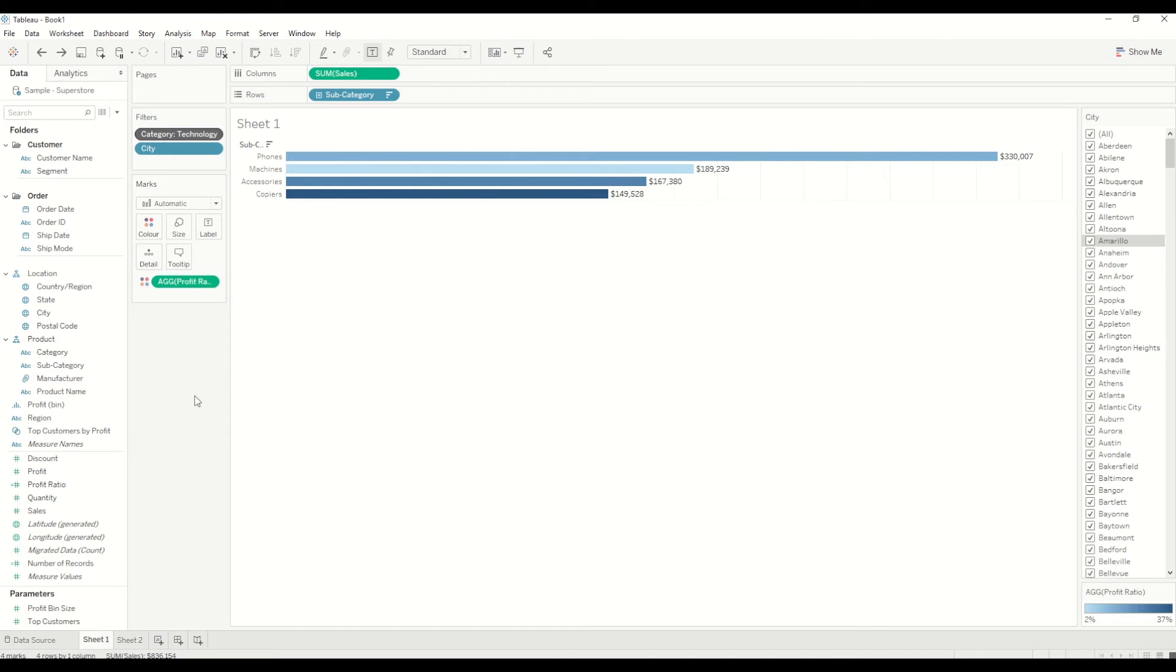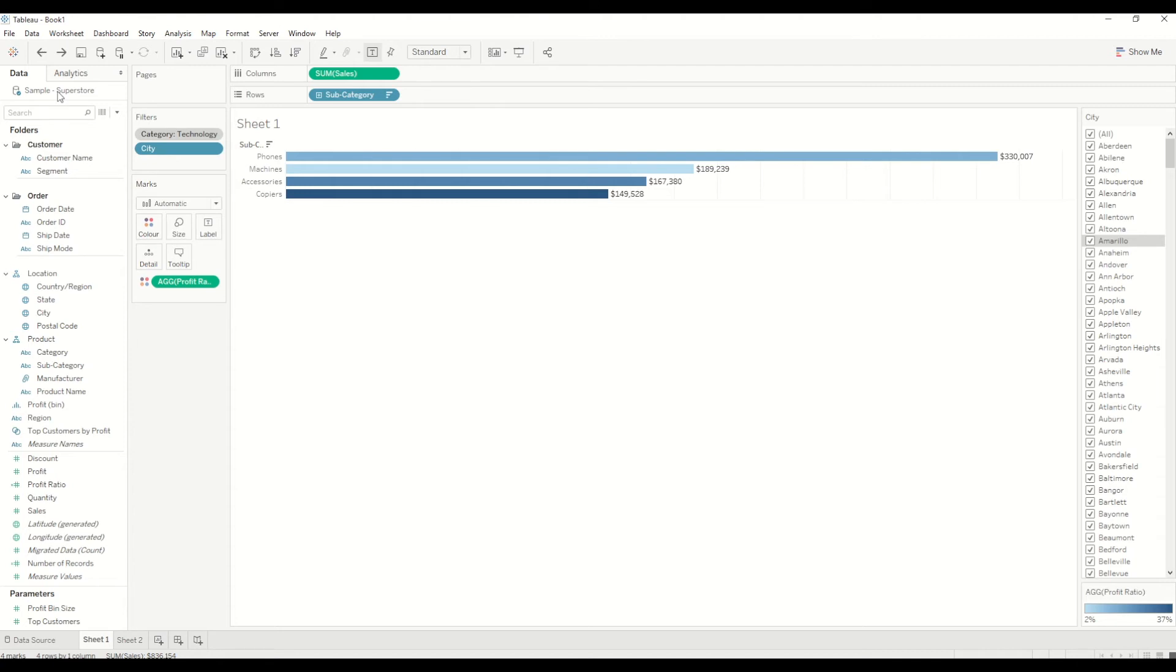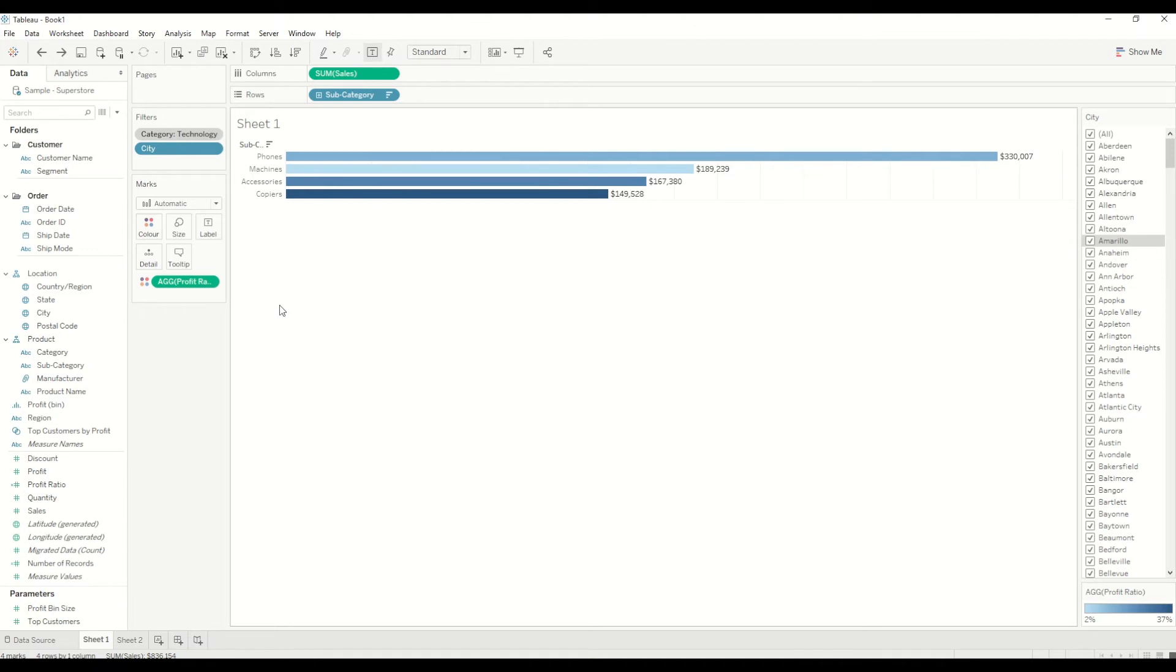I want to talk about how it is different from data source filters or extract filters. Basically, we are bringing the entire data set into our worksheets in context filter case. But when we are working on individual sheets, we are applying the context filter and it's bringing only the required data set which we need, which is of our interest.